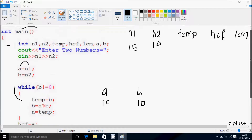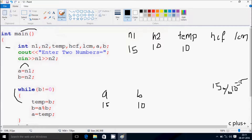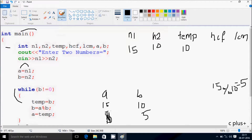Inside the loop: TAM gets B value, so TAM becomes 10. Then B equals A mod B, so B equals 15 mod 10. The remainder is 5, so B becomes 5. Then A gets TAM value, so A becomes 10.